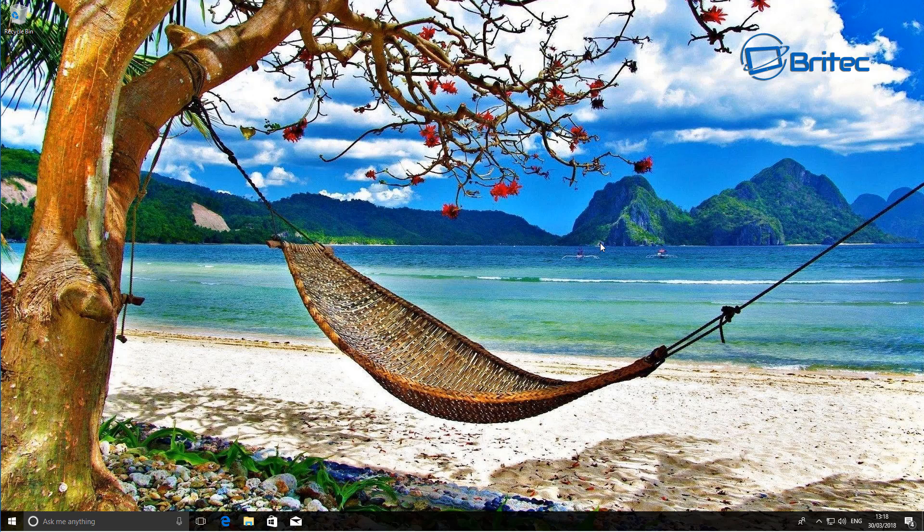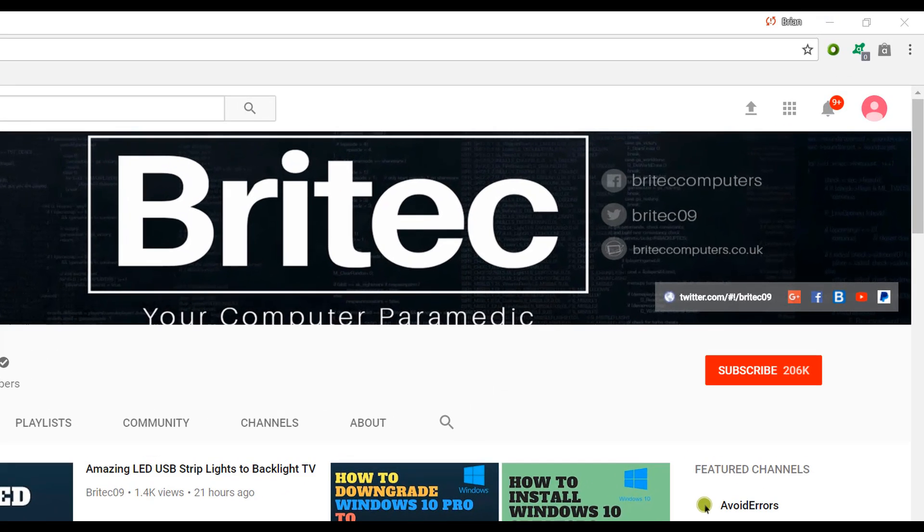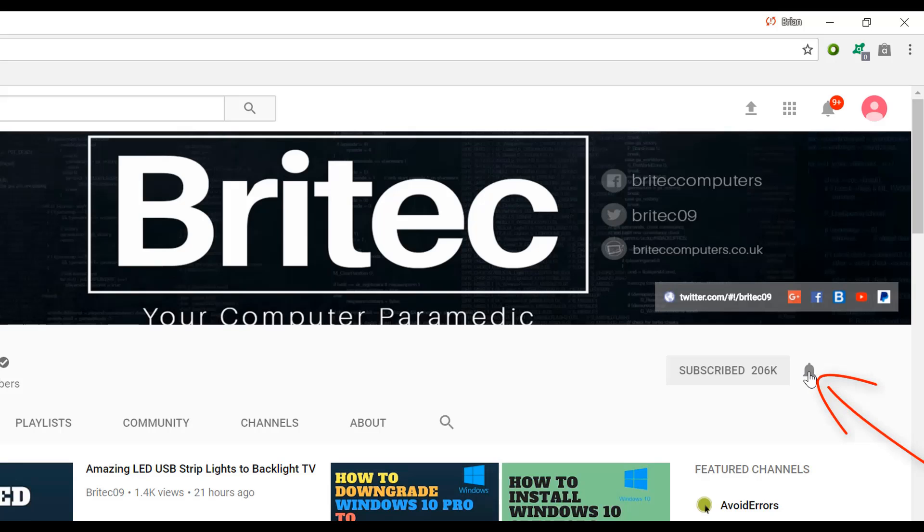Now if you haven't subscribed yet, hit the big red subscribe button on my YouTube channel and hit the bell notification button next to that to be notified when we upload new videos.